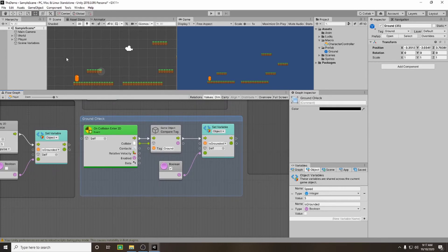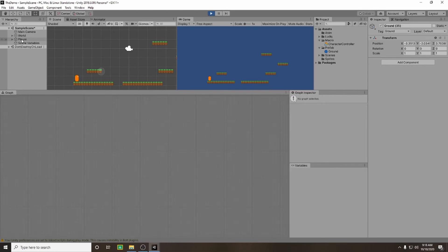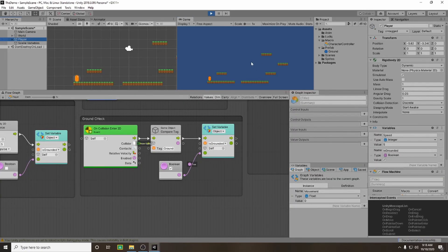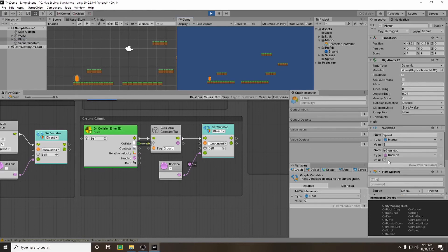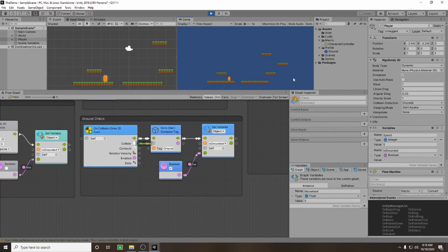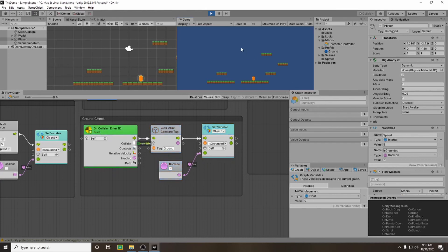So now we've done all this, let's check it in game. So if we press play and then we select our player. If you have your variables open you'll be able to see that the value is true at the moment. So if we jump it's set to false and then we land again it's set to true again. So now we can only jump once. That's pretty good. Let's go.